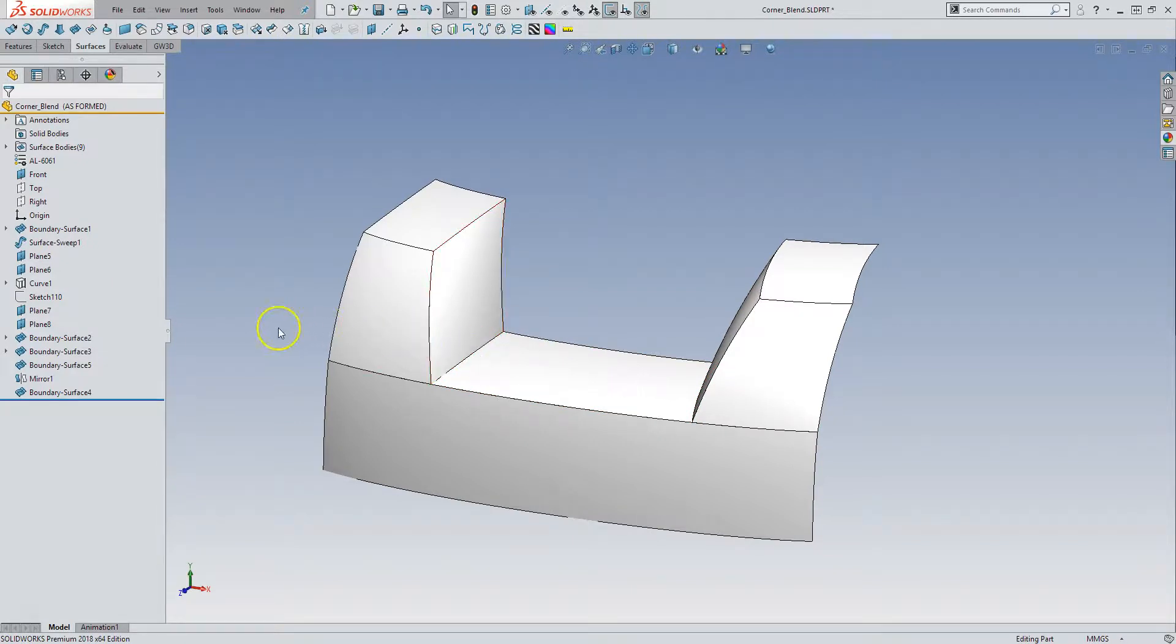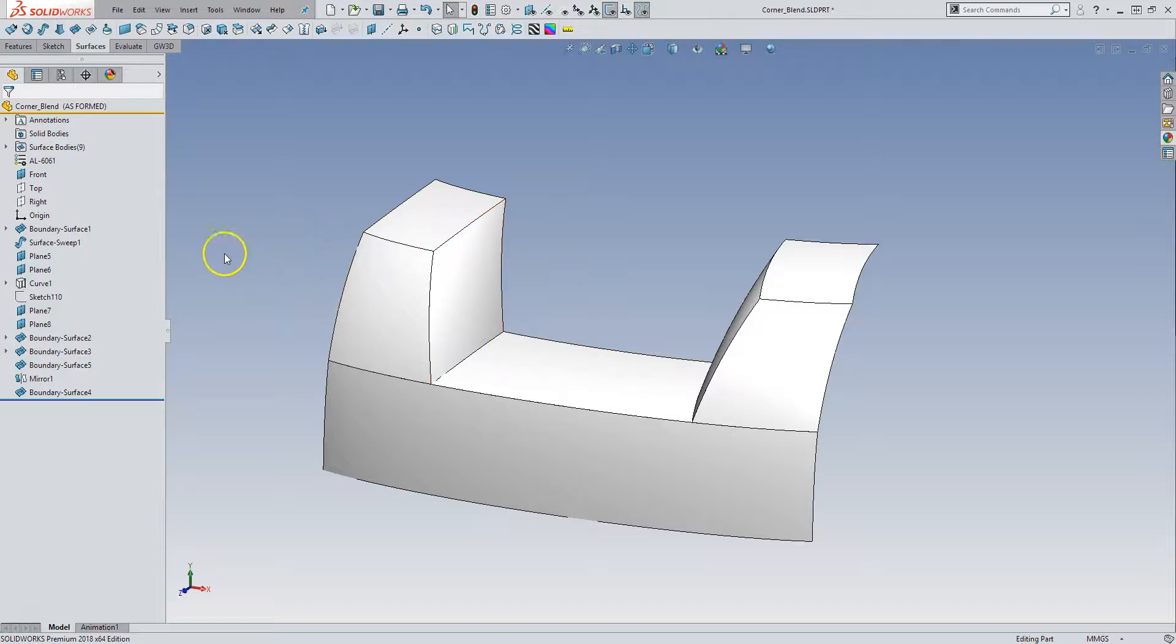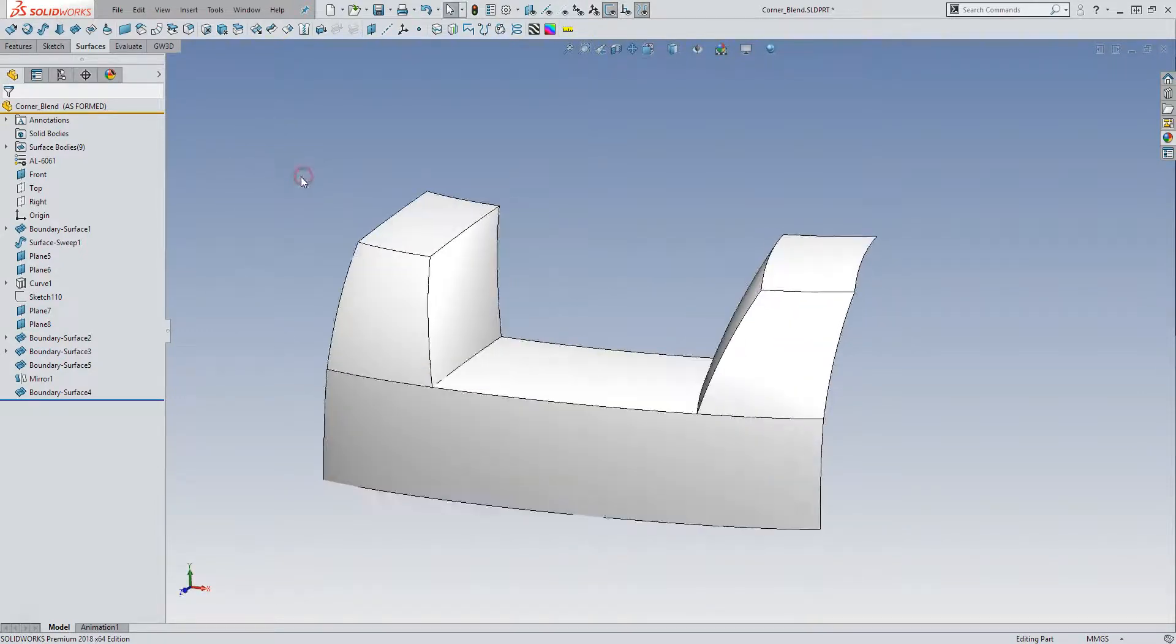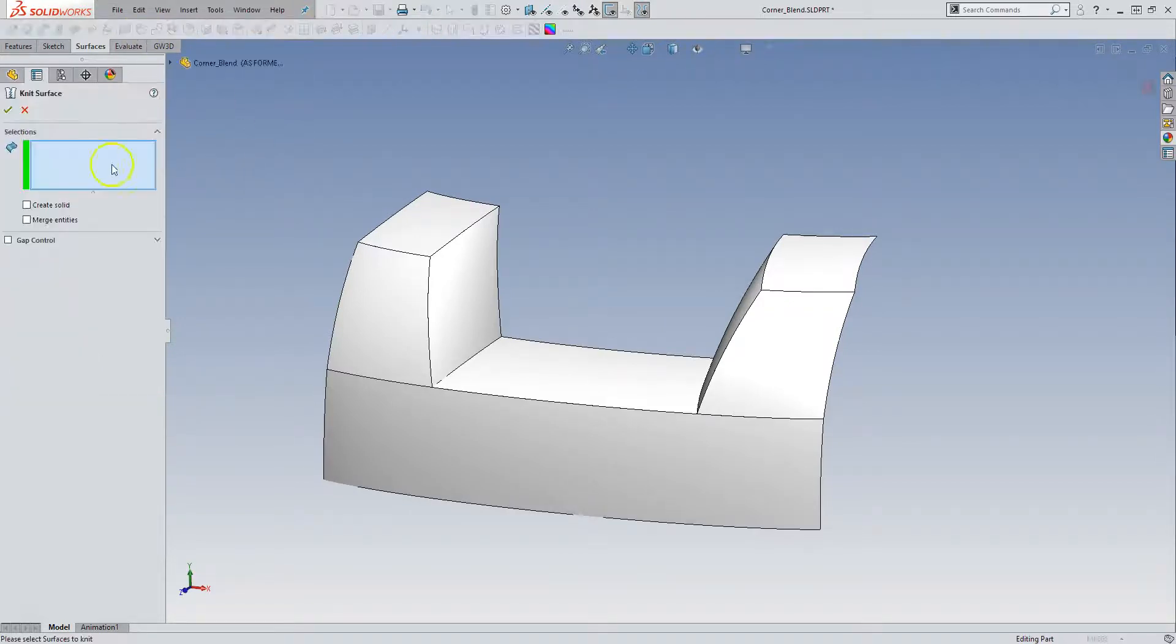General rule for building blends or fillets on a model: you want to go from the biggest radius to the smallest radius as a general rule of thumb. So let's get started.